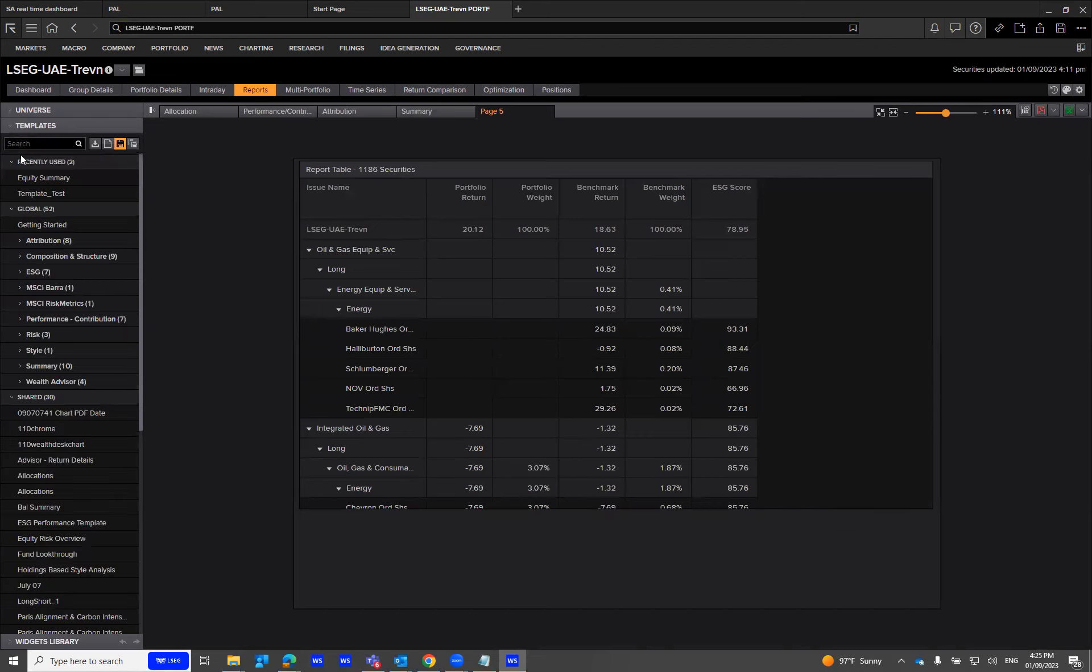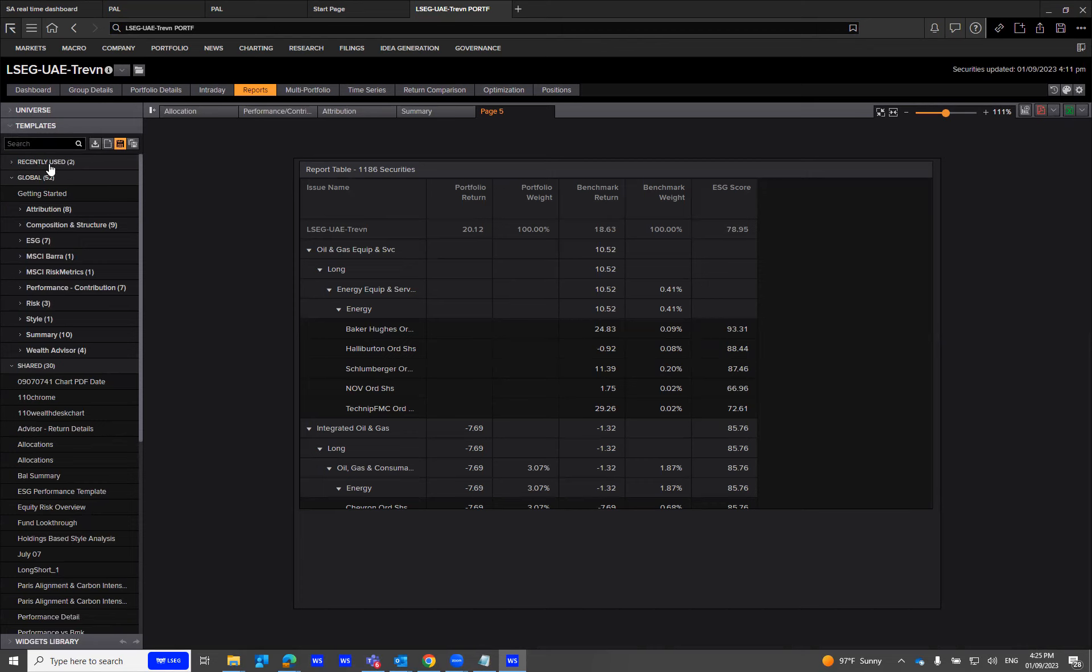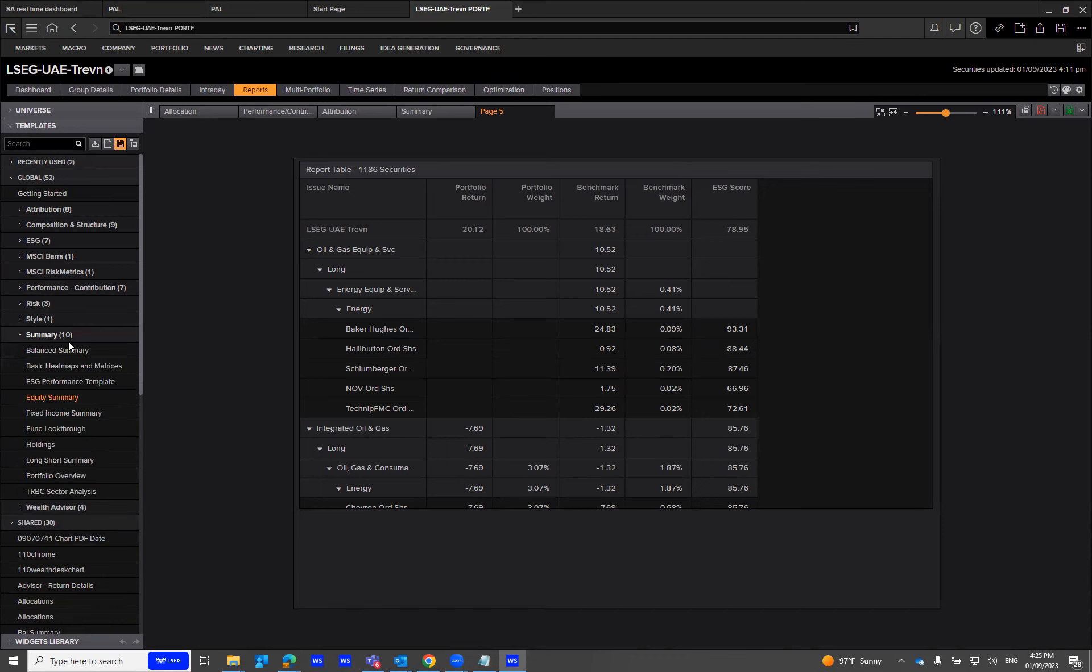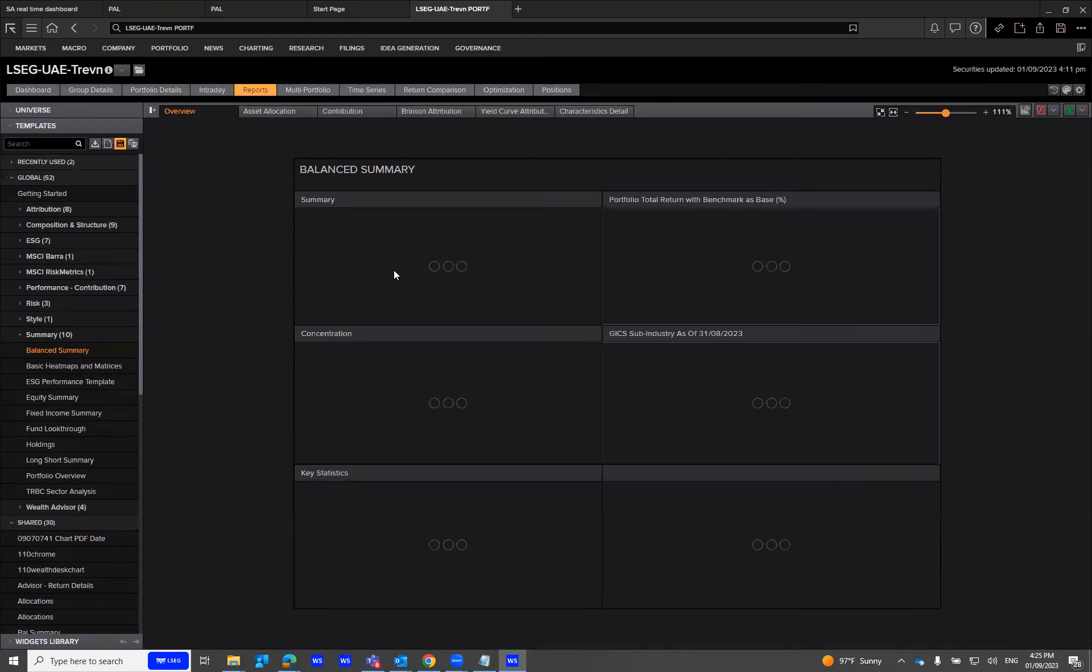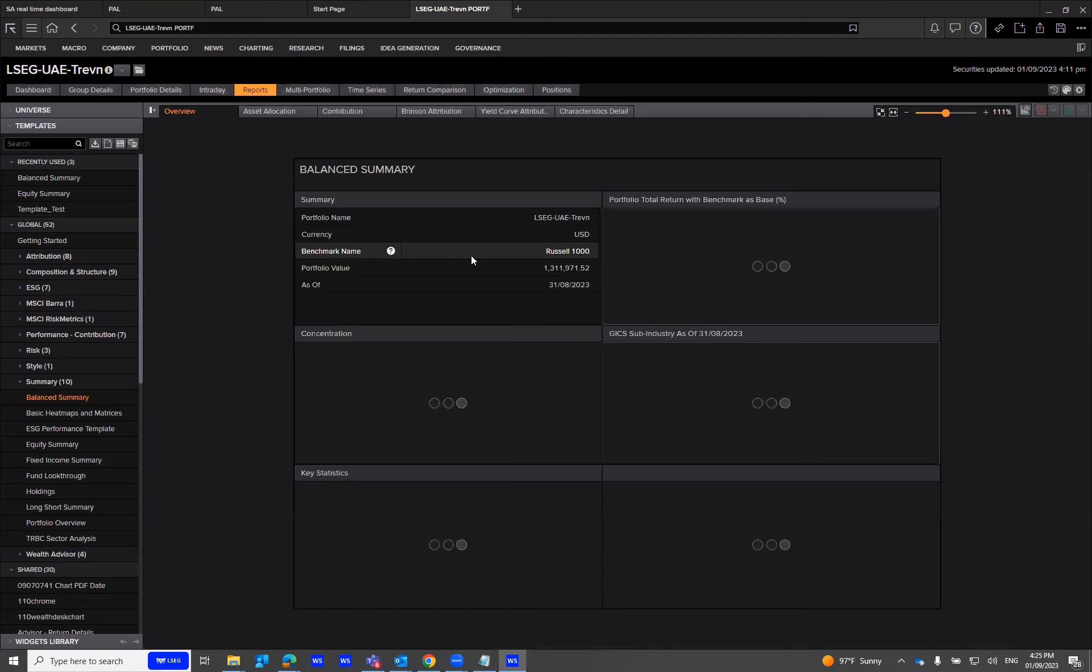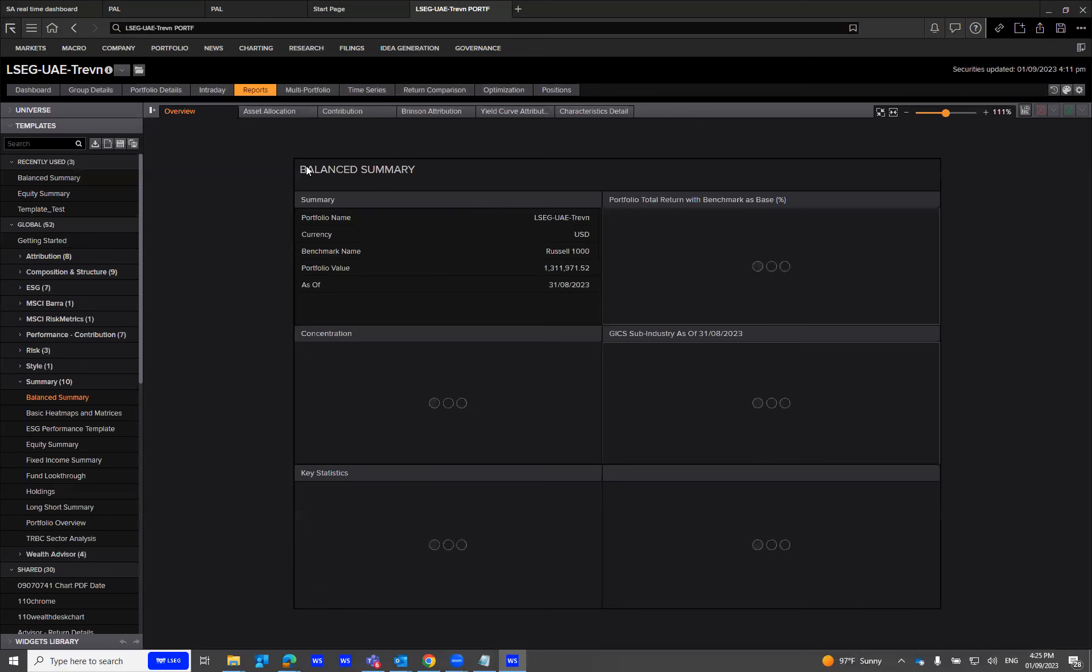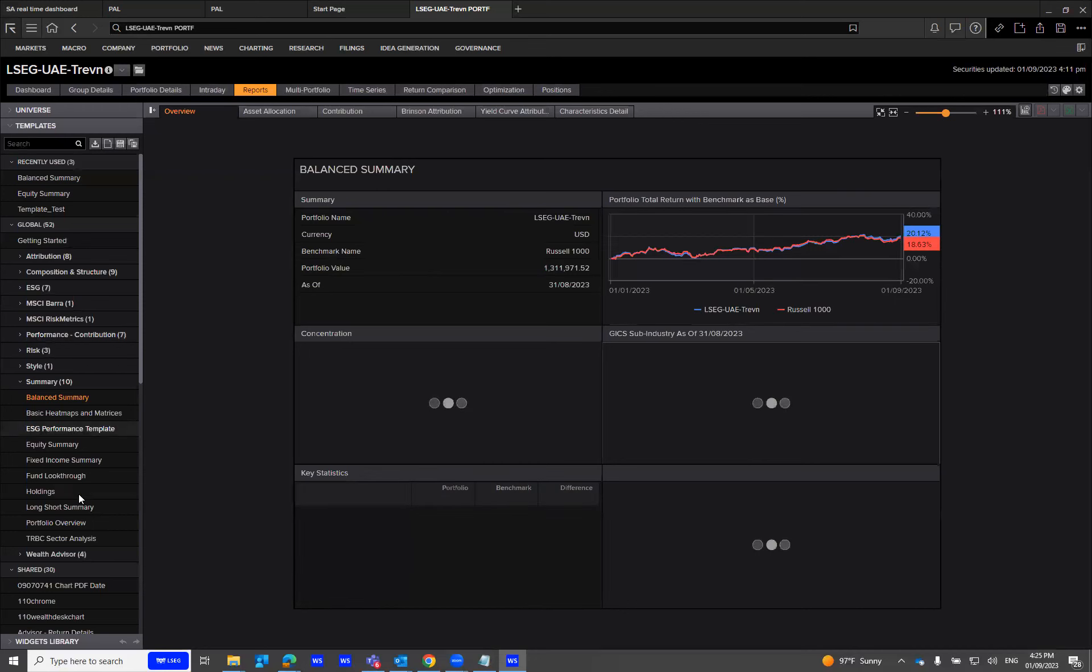The second part shows you 52 global templates. Under the summary template, I'll use the balance summary template to look at my underlying data points and how they reflect. There are other templates you can go through as well.